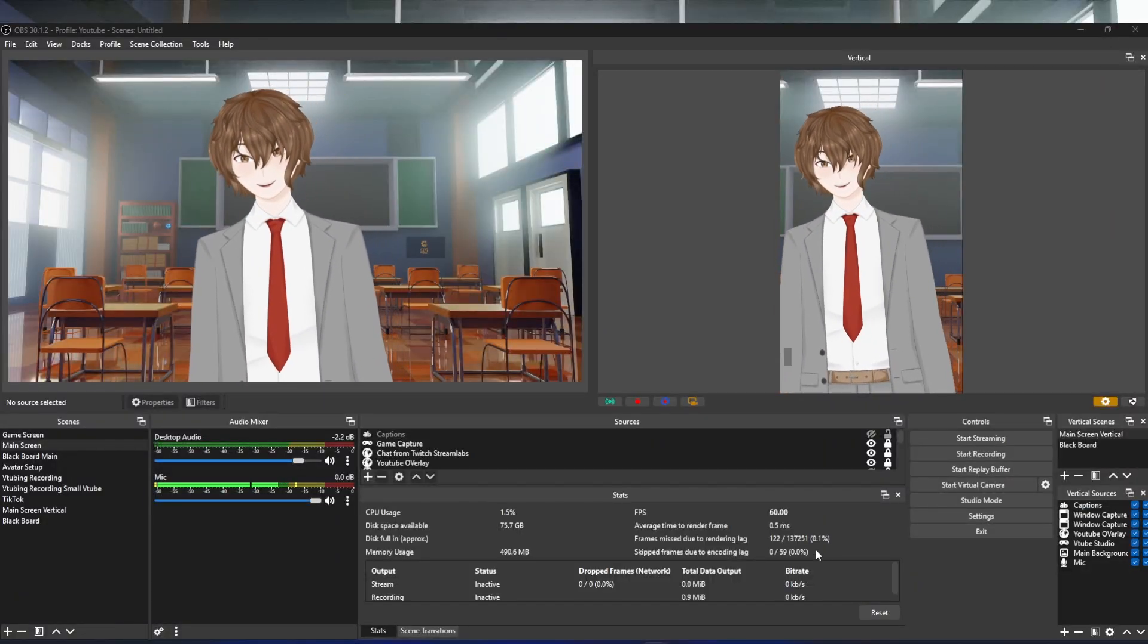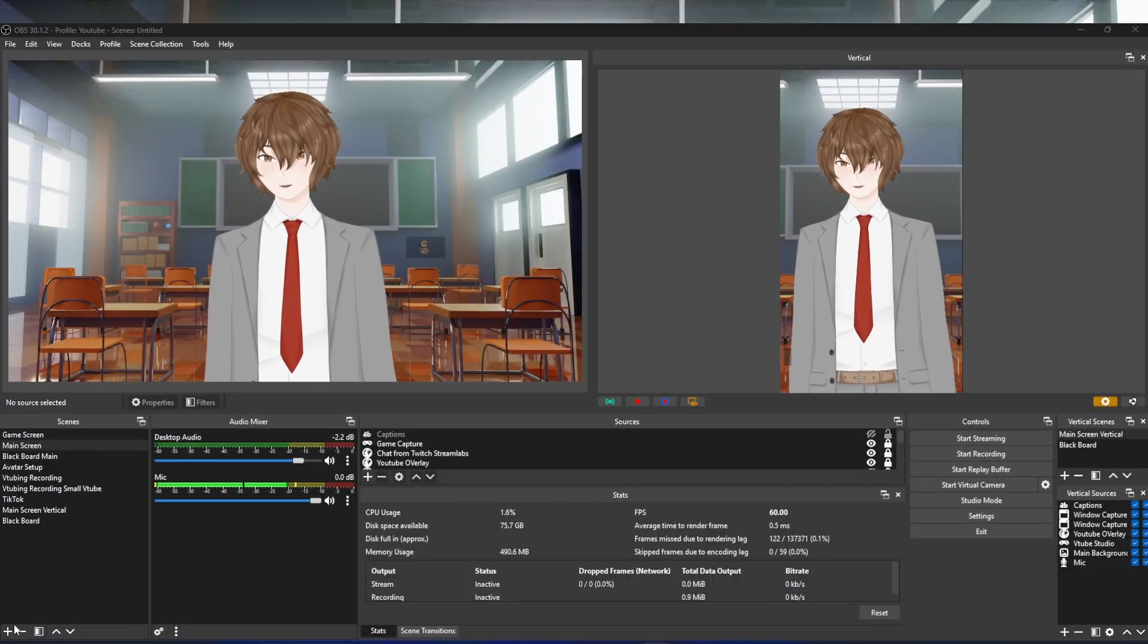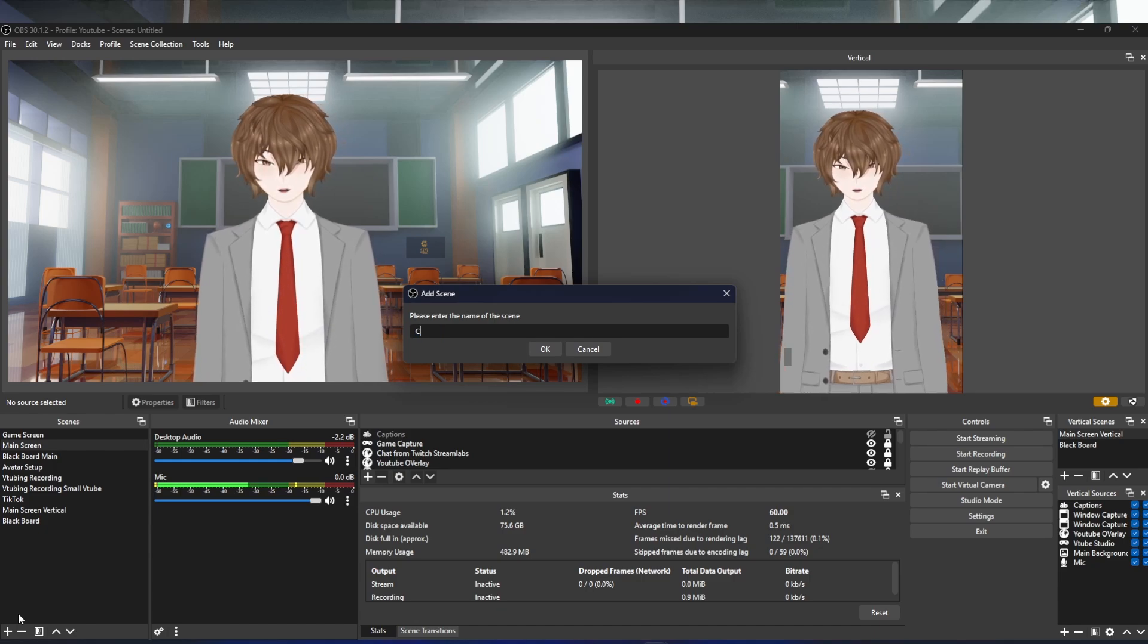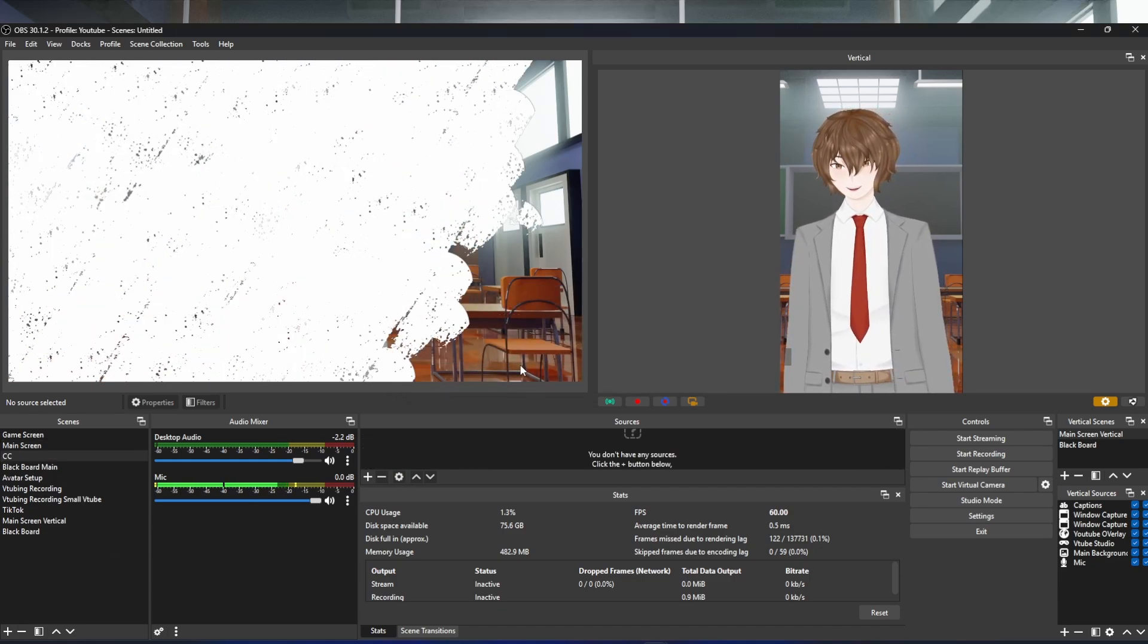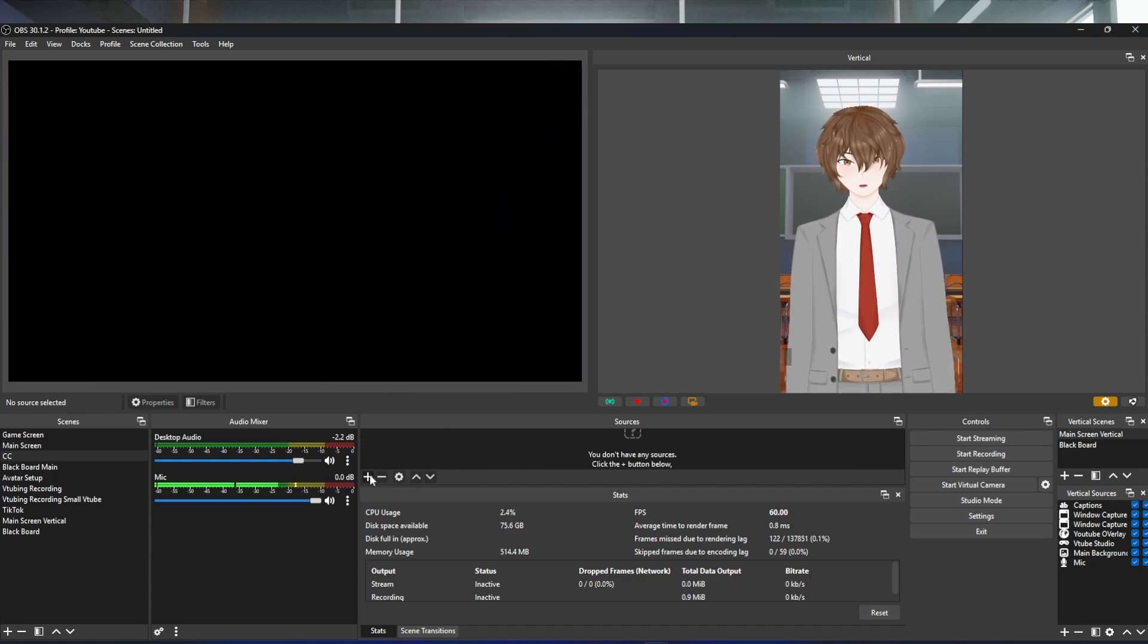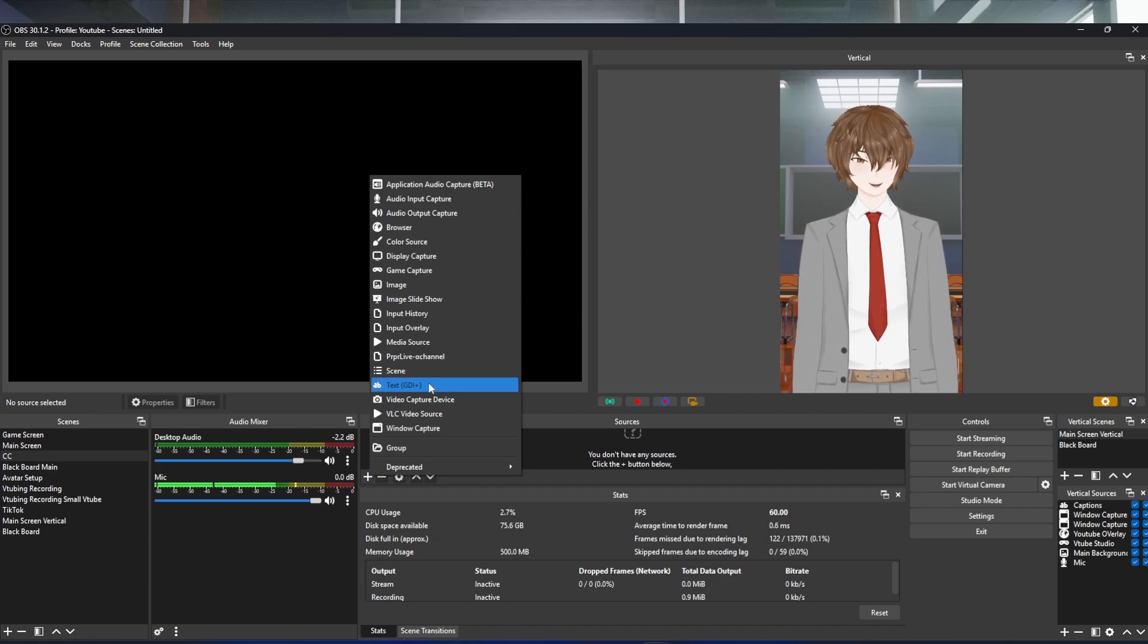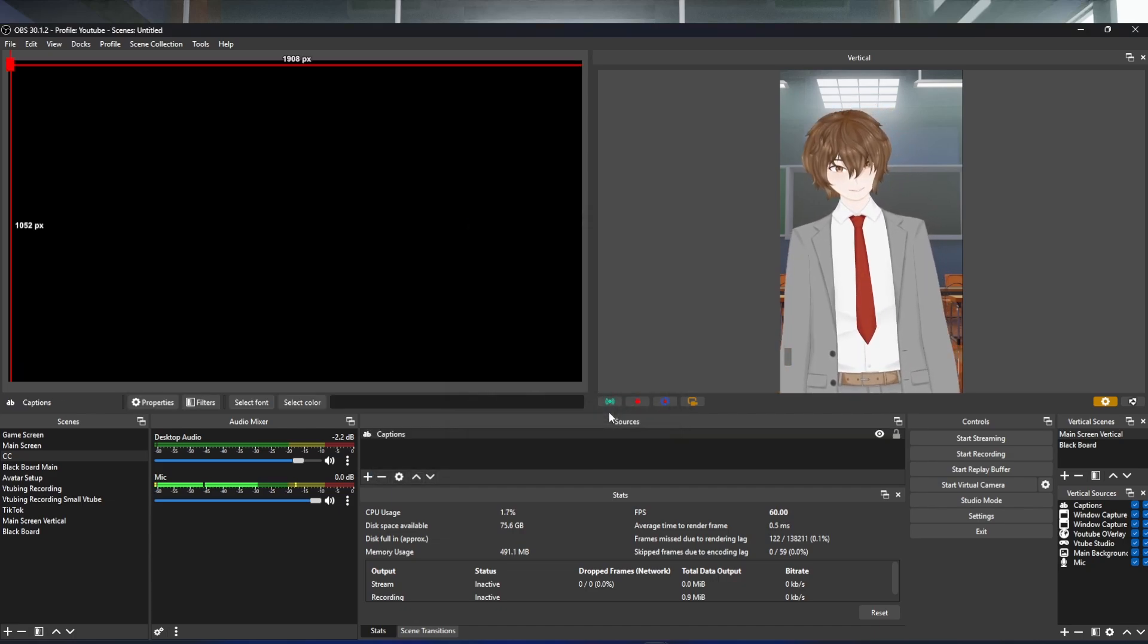The first thing we're going to need to do is add a new scene. So we're going to click on the little plus icon on the left-hand side. Call it closed captions or CC. Click OK. Then we are going to go under sources, click on that, and we're going to click on Text GDI+ and add our captions.